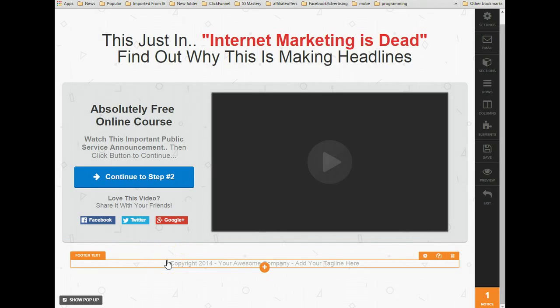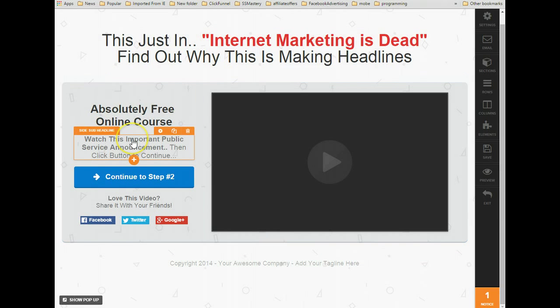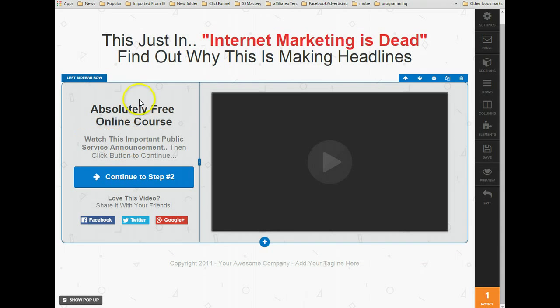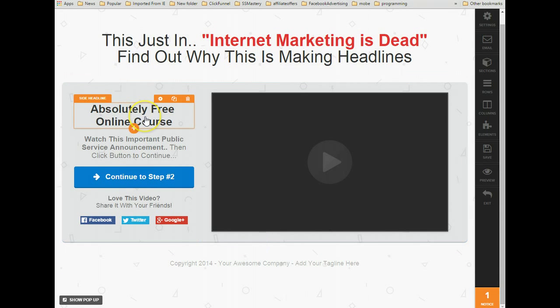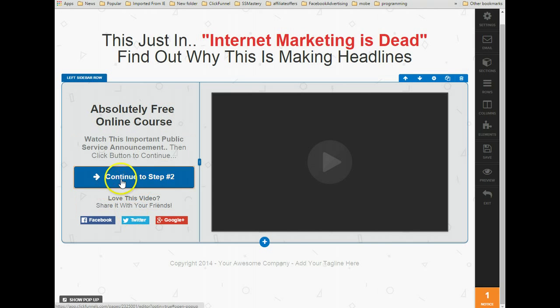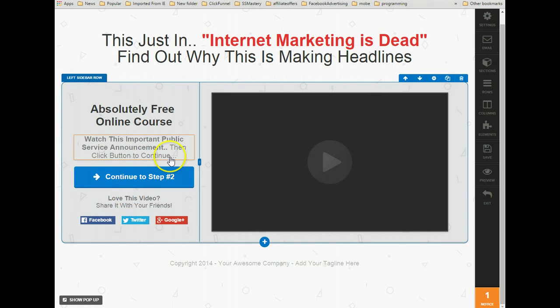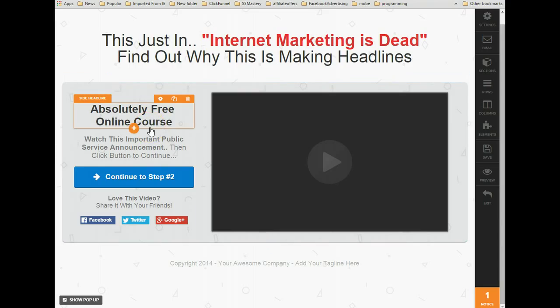Hi, this is Charles from the support team. In this video, I'm going to go over how to have images, text, buy buttons, social shares, or anything you want on the page to show up at a specific time.